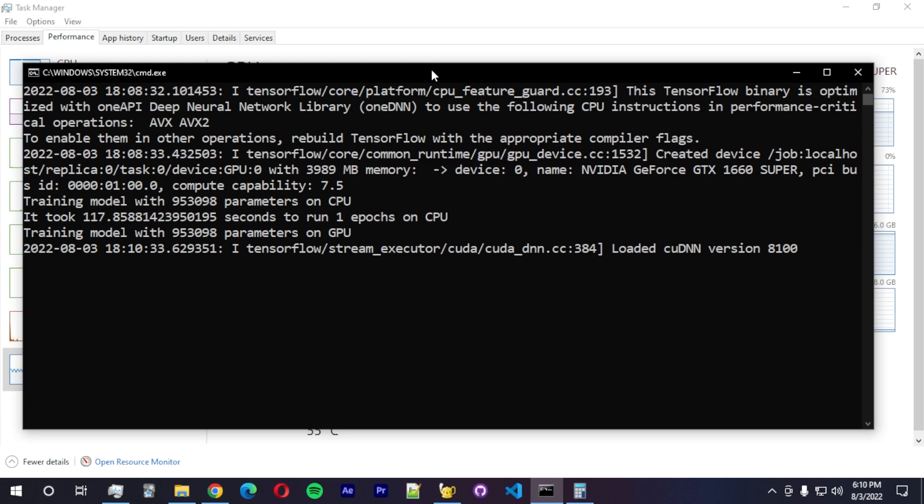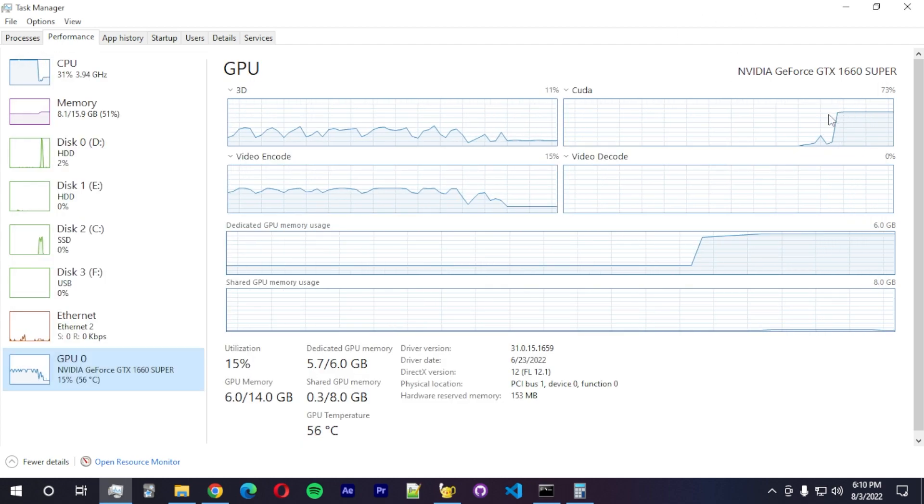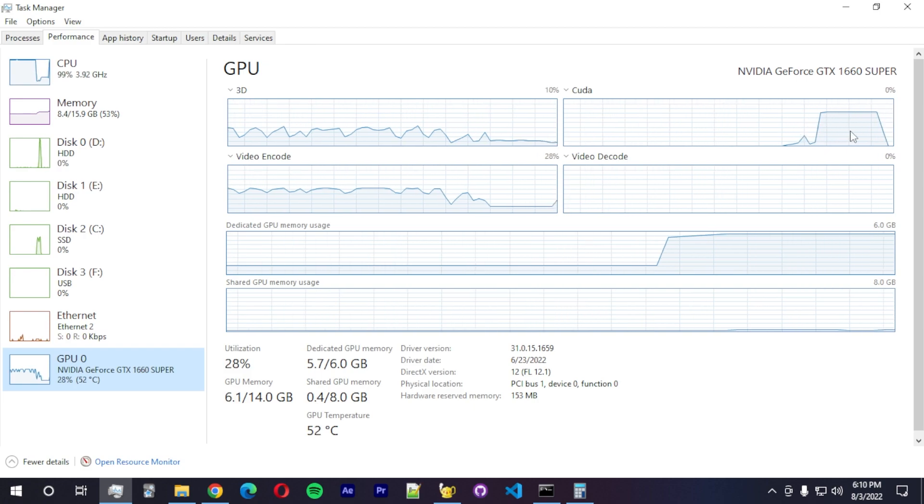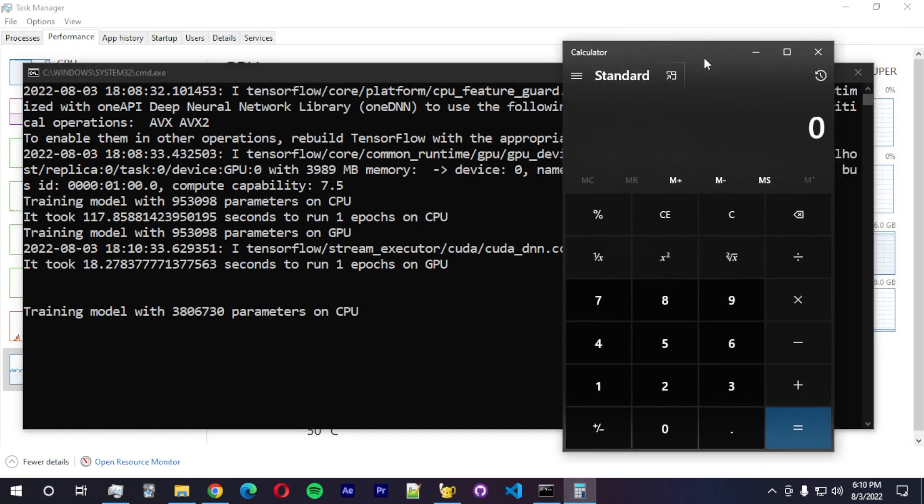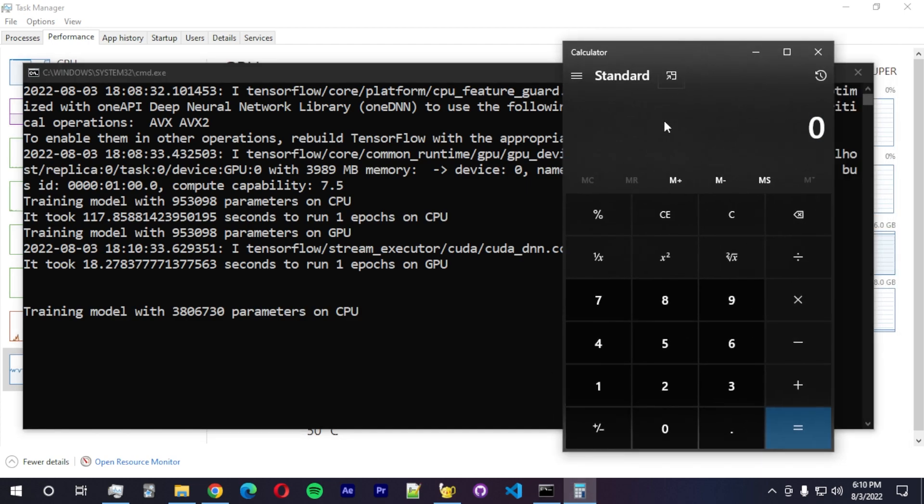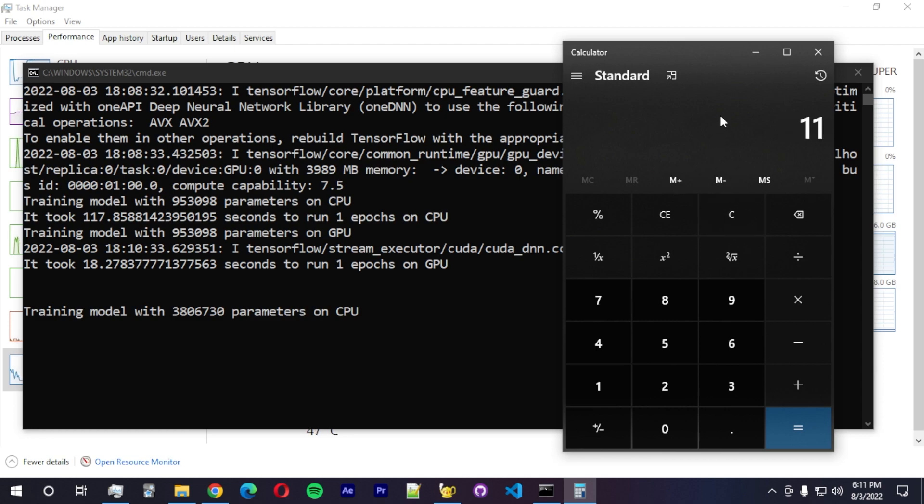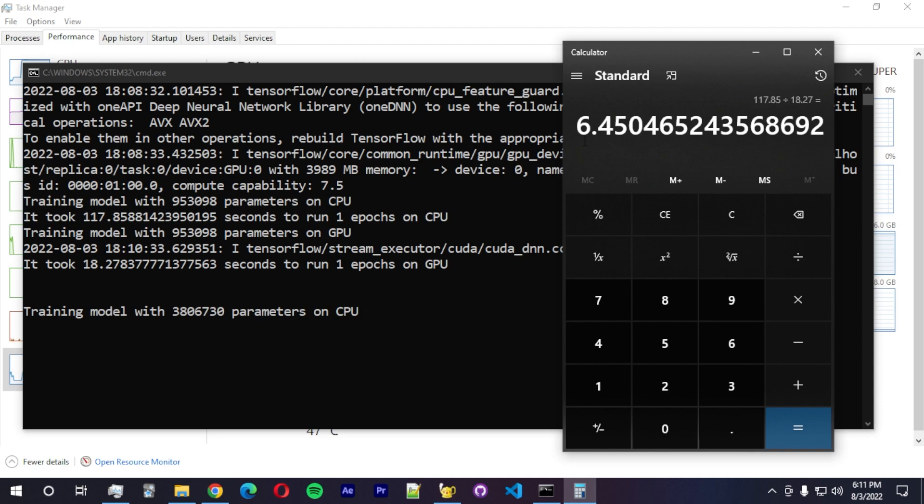Okay, so we trained the model on the CPU. Now we're training on the GPU. And you can see here the model being trained on the GPU and it's already done. So we can compare now. We can see that on the CPU, it took 117 seconds and on the GPU, it took just 18 seconds. About a hundred seconds apart. If we divide those two numbers, 117.85 divided by 18.27, so about six times faster. So we can see that just using this GPU, we can get six times speed up.